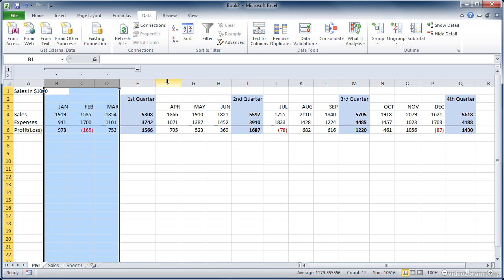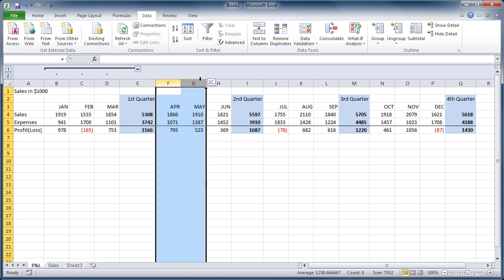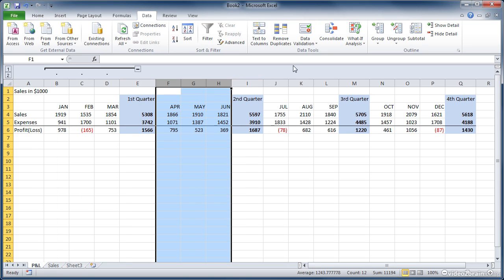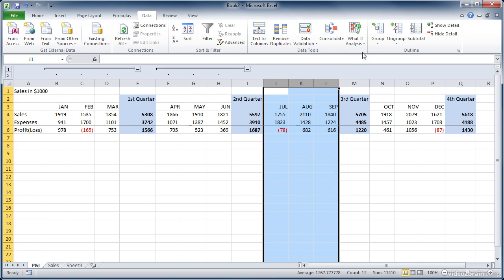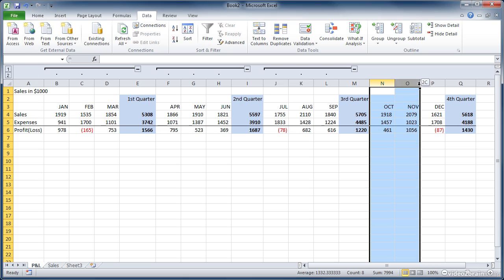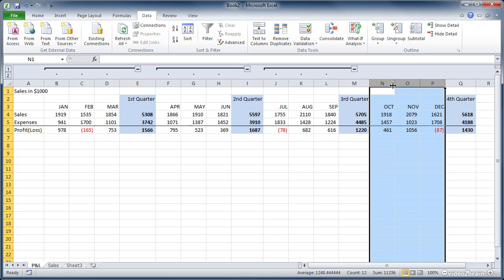So when you do that for something like this, you probably want to do it for all of the columns. So we select our columns, and then click group, and you want to click in the top here where the letters are to select the columns.